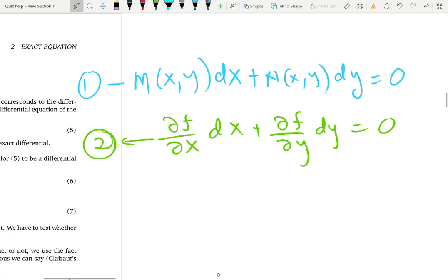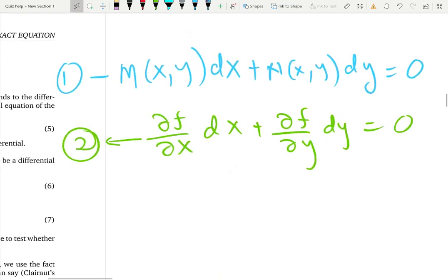Let's talk about exact equations. Before we go into that, look at these two equations. Equation 2 is familiar to you — we learned about those type of equations in the last video. Equation 2 is a differential of a function f.